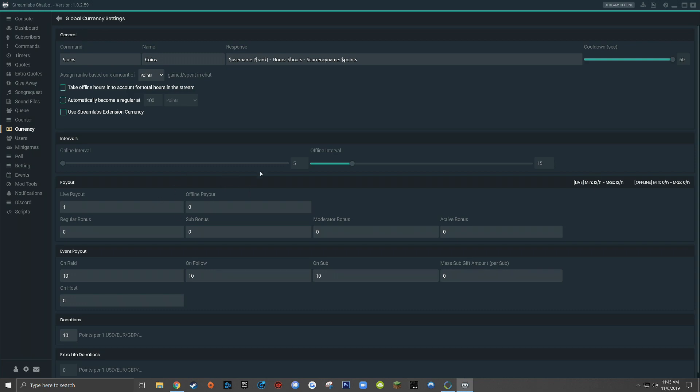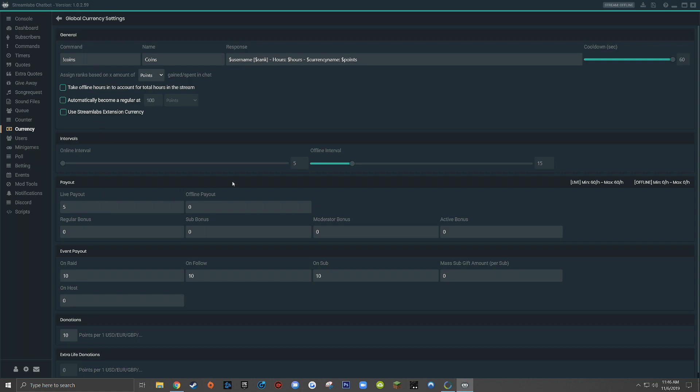Now for the sake of simplicity, when I have my online interval set to five, I prefer to have my live payout also set to five. That means that my minimum payout will be 60. So it's essentially easier for me to tell my viewers for every minute that you watch the live stream, you'll earn one coin. Or in this case, to be more exact, for every five minutes that a viewer watches a live stream, they'll be rewarded with five coins.